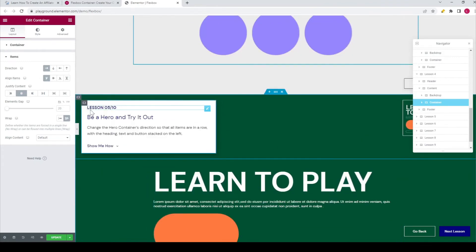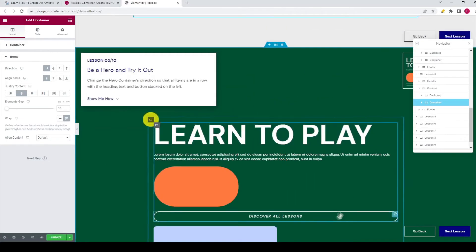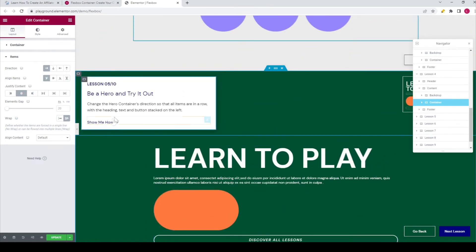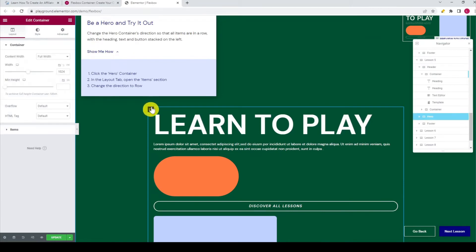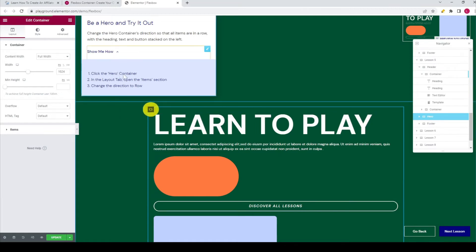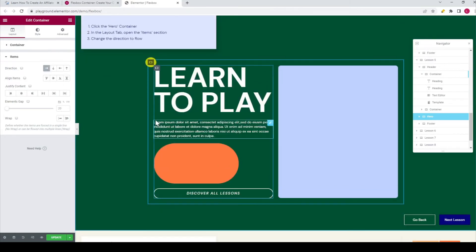The next lesson is lesson 5 — be a hero and try it out. Change the hero container's direction so that all the items are in a row with the heading, text, and buttons stacked on the left. The explanation on how to do this is hidden so you can play around yourself. If you don't know how, click 'Show Me How.' First, click on the hero container — you can also see it in the navigator. Then go to the layout tab, open the item section, and change the direction to row.